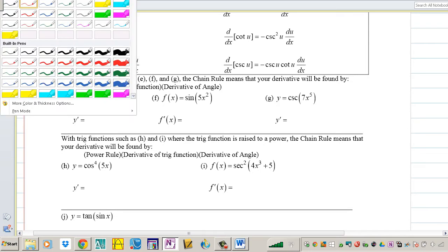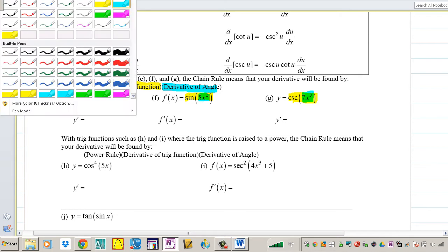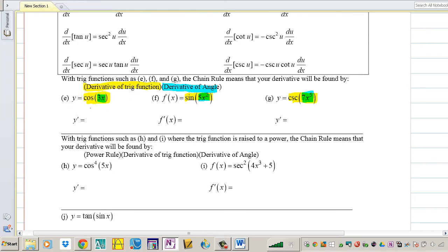In this worksheet they give you some steps. Anytime you have simple trig functions, you follow these: step one, take the derivative of the trig function; step two, take the derivative of the angle and multiply it to the outside. The expressions inside the trig functions are your angles or arguments.